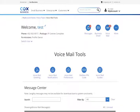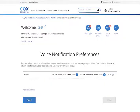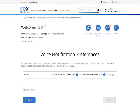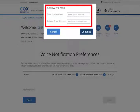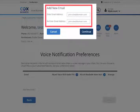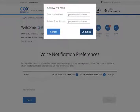Now click the Voicemail Notifications icon and the Add New Email link. Enter and re-enter the email address you want to link voicemail notifications to, and click the Continue button.